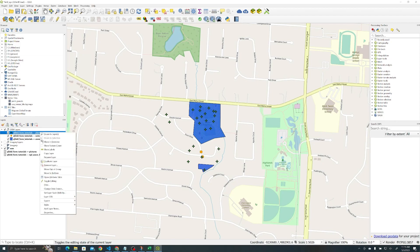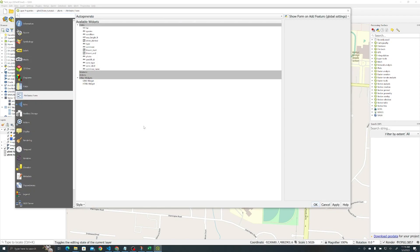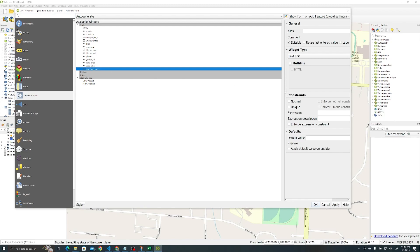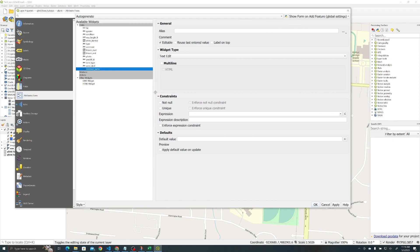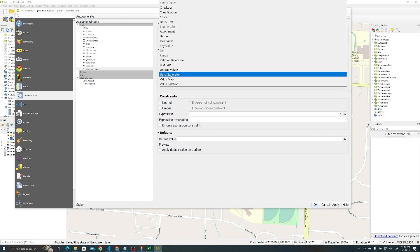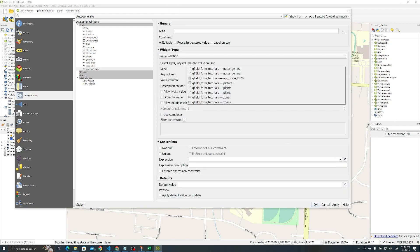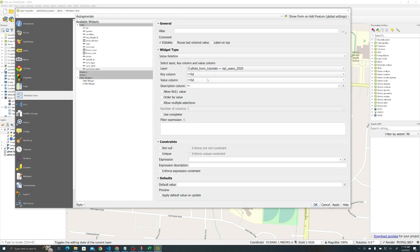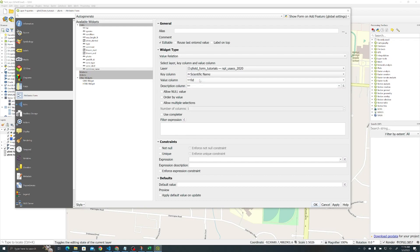Okay, and now we've got to do the same thing for common name. For our common name now, we just need to in a similar vein go to properties, go to our attributes form. In this case we're going to common name because we want to autocomplete based on that. Our widget type is going to be value relation, same layer we're referencing, the national plant list.